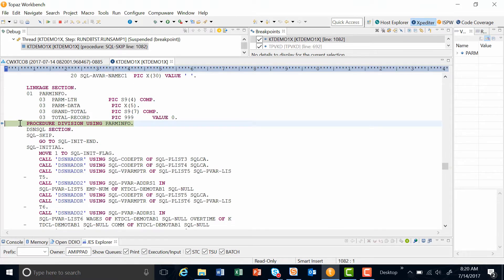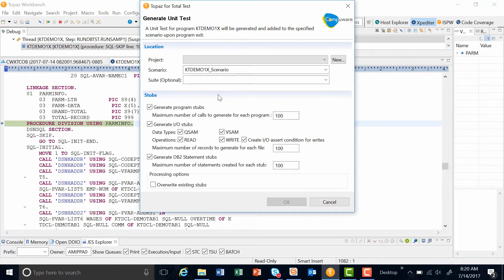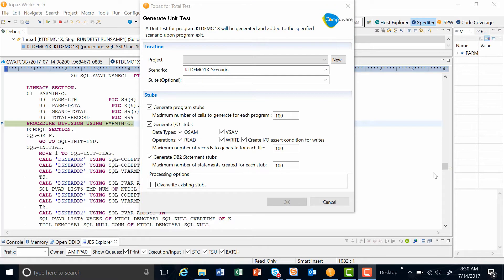I'm going to do a right mouse click on a procedure division and you can see I have a generate unit test case dialog that comes up. In the dialog, I can tell Exploditor what I want it to collect.